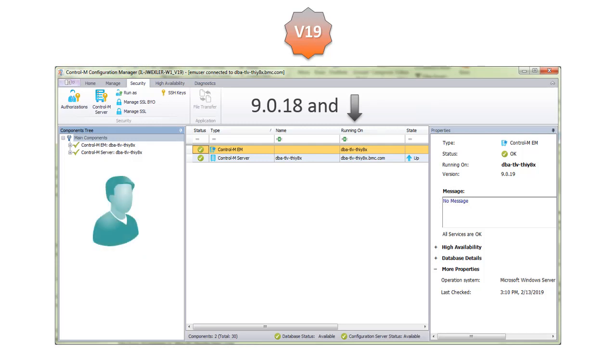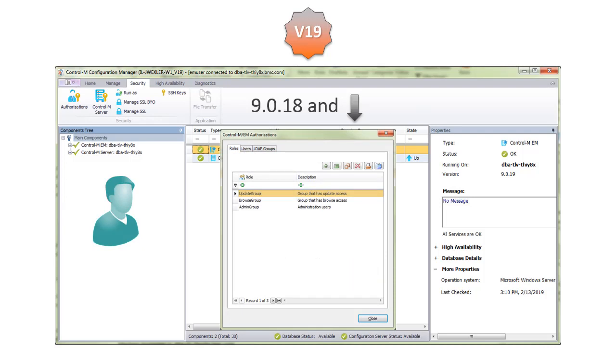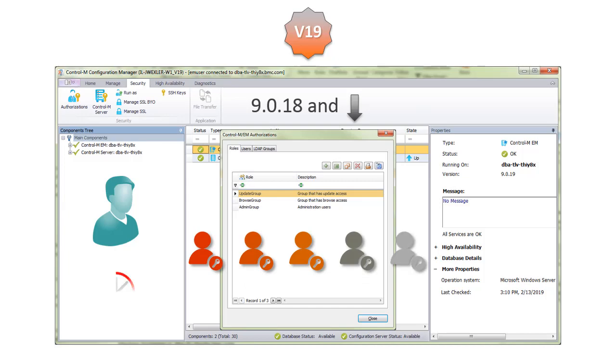In previous Control-M versions in the CCM, an administrator defined authorizations or roles, formerly known as groups, for users or LDAP groups one at a time, which can be time consuming.